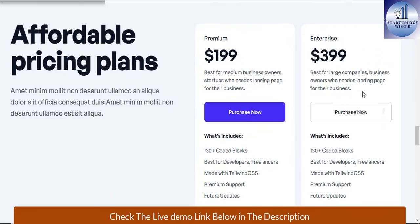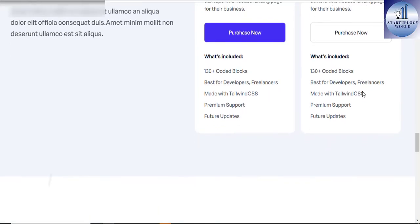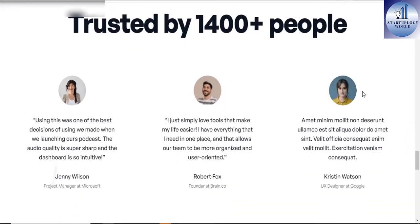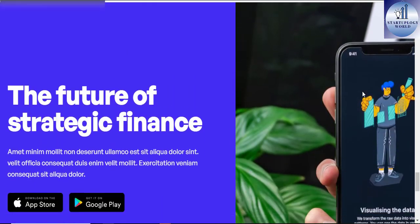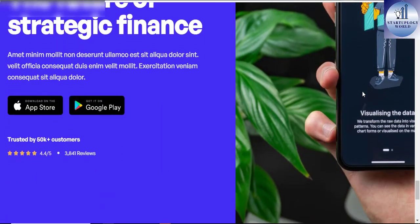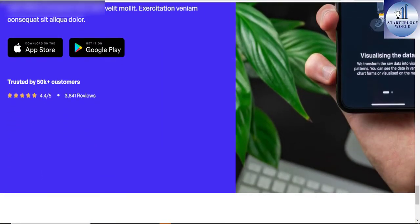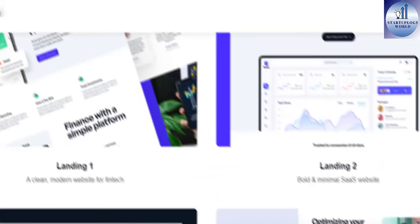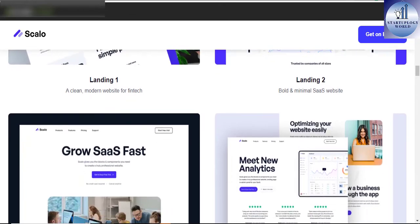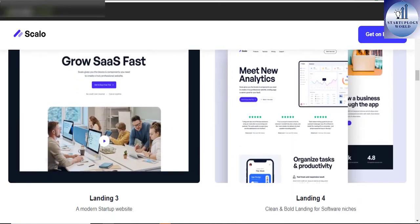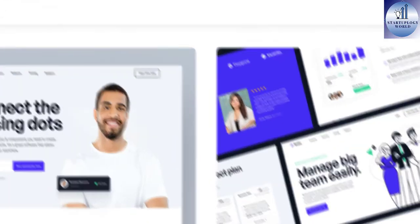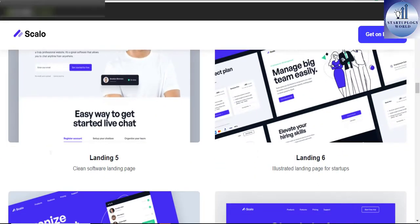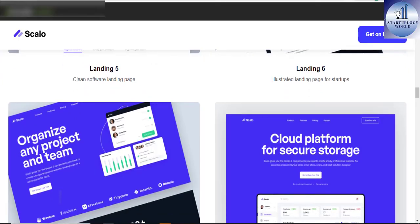Some of the plugins that are compatible with Scalo include Elementor page builder, Contact Form 7, Yoast SEO, MailChimp for WordPress, and many more.